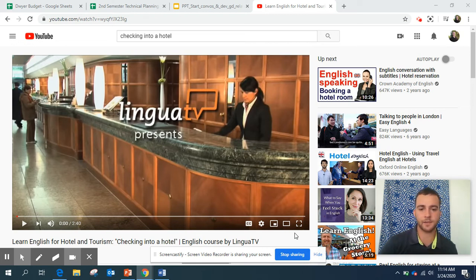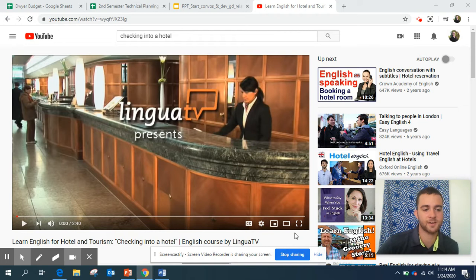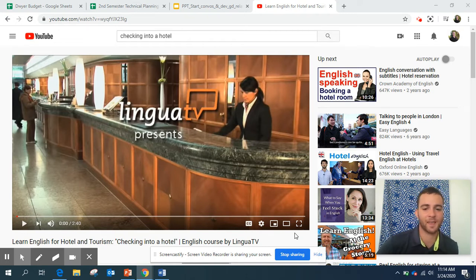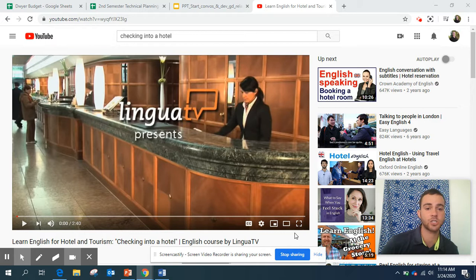Good morning students. I hope you had a great weekend, as great as you can have under the circumstances. And I hope you are ready to continue our class on starting conversations and developing good relationships with guests.